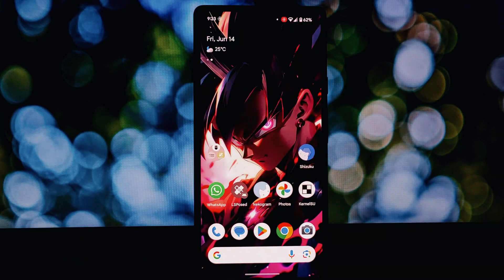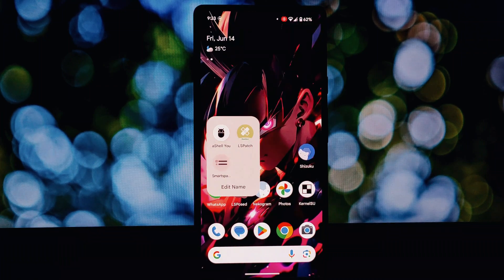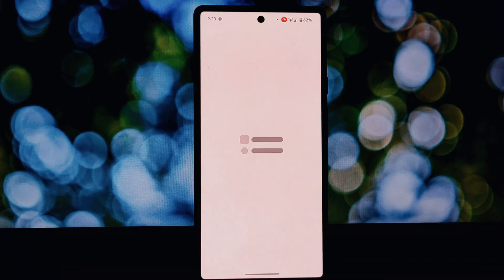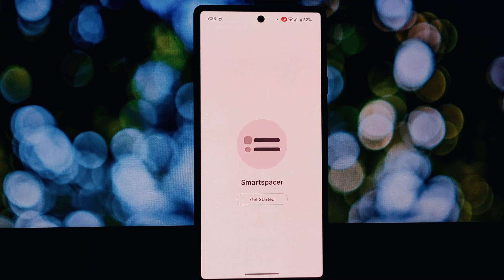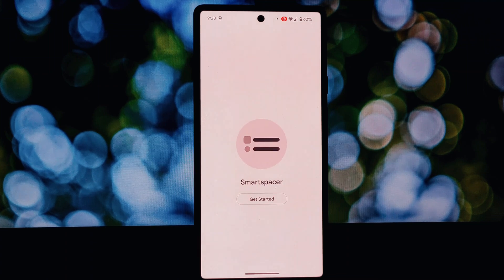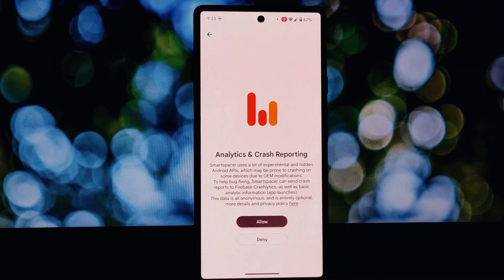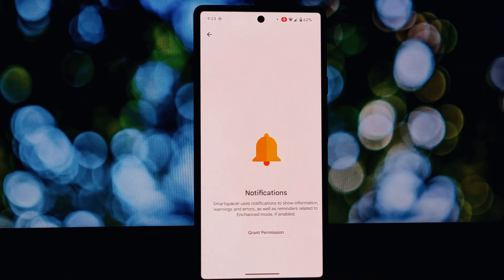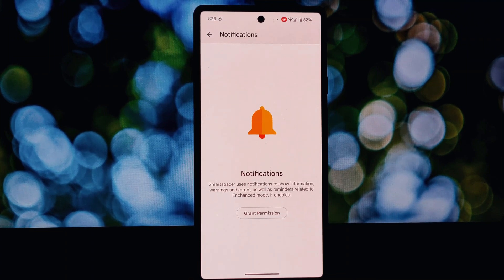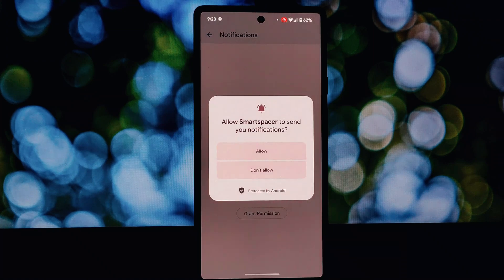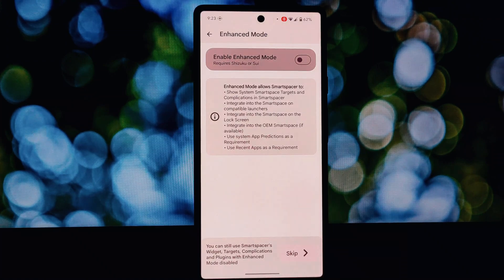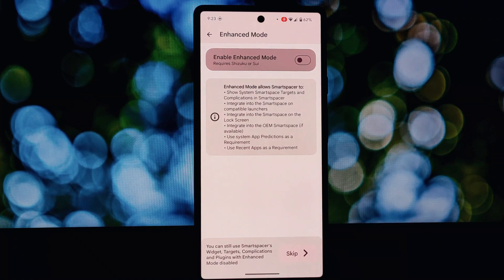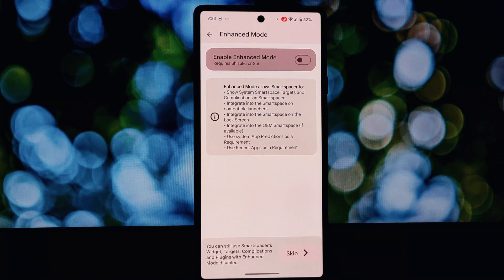For advanced users, LesPatch allows crafting custom patches to personalize your device even further. Keep in mind that patching can be risky if done incorrectly. Always research the patch you're applying and understand its potential impact before proceeding.